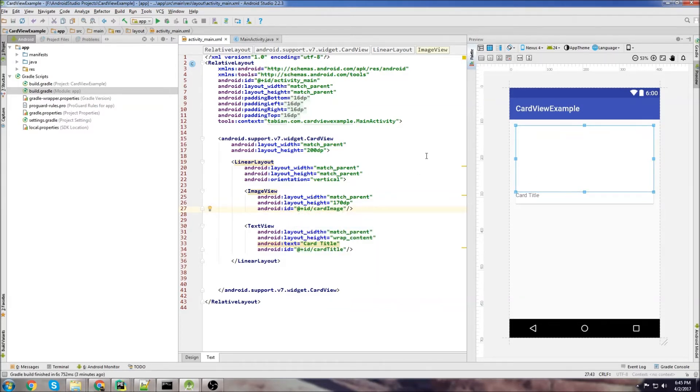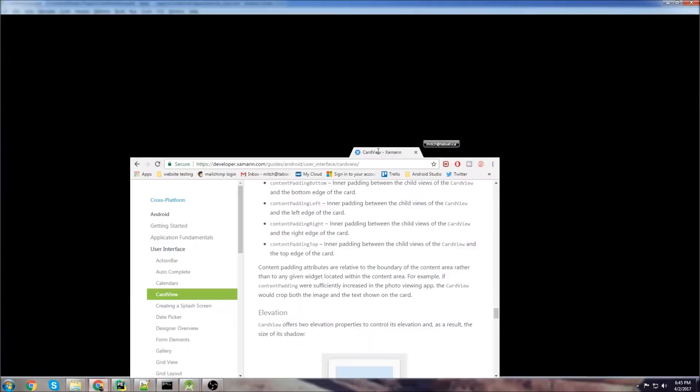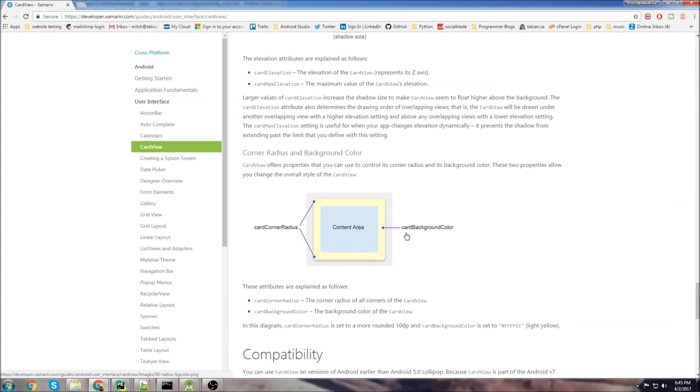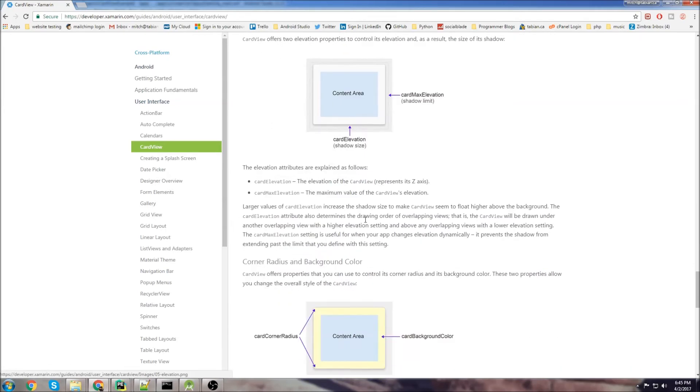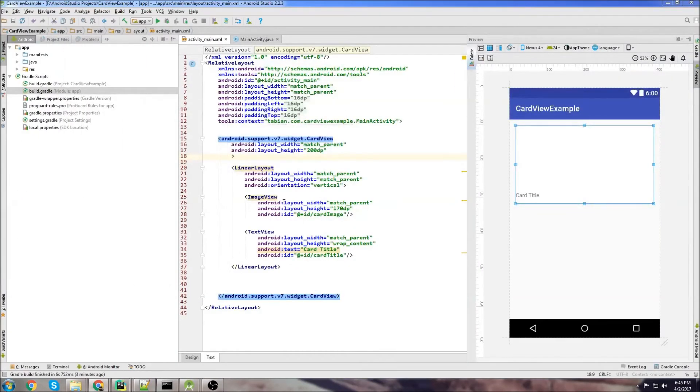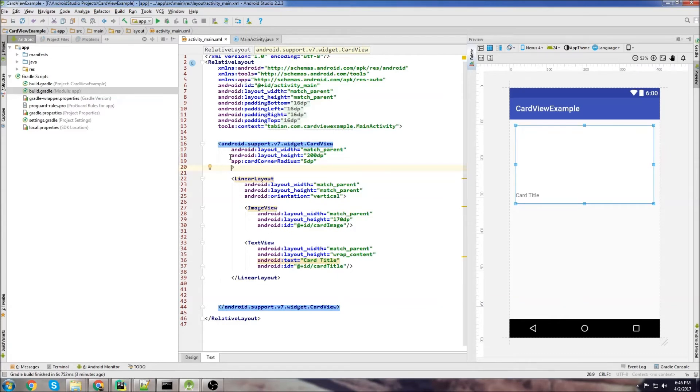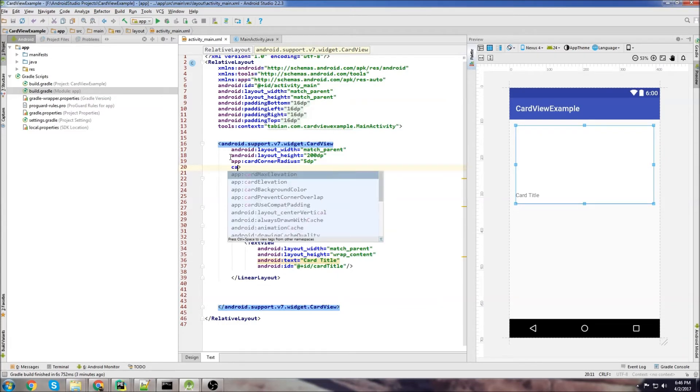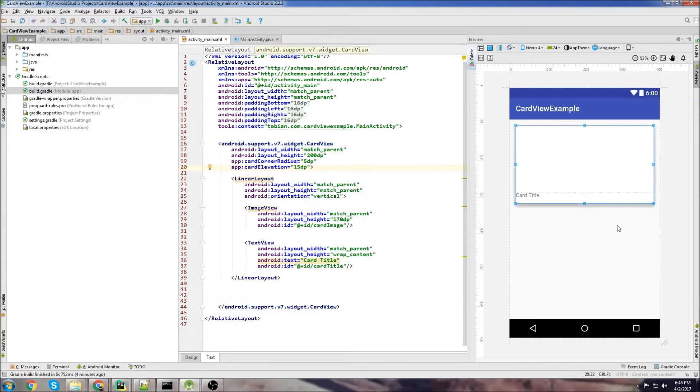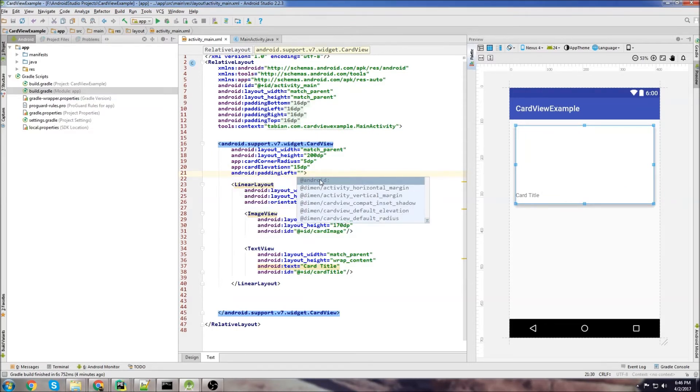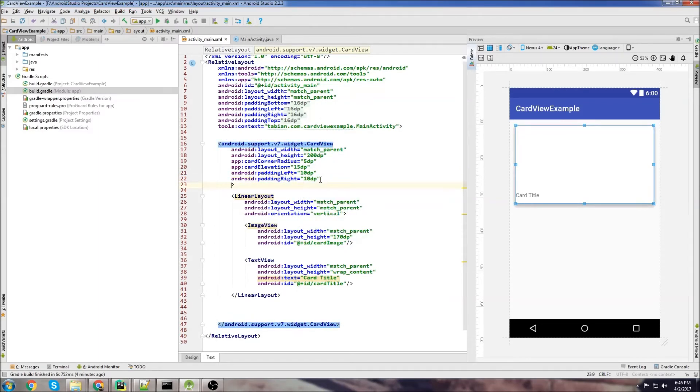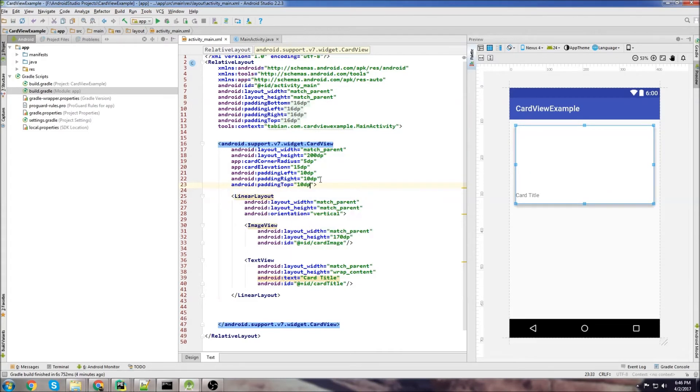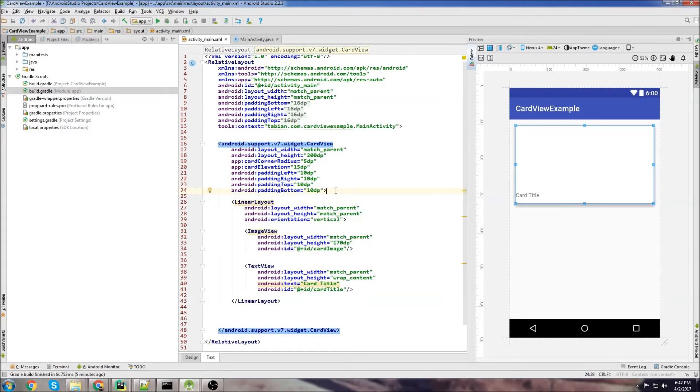Now let's set a few properties for the card view. If we check out the Xamarin blog post, we can set the card corner radius and set the elevation. The elevation will give it like a shadow. We'll set the corner radius. So go card corner radius, just do like 5 DP, round the edges a little bit. And we'll set the card elevation to 15 DP. You're going to see a shadow coming in there. And we'll add a little bit of padding in here for the image view. Just do like 10 DP. And we'll do padding on the right, 10 DP. And padding top, 10 DP. And padding bottom, 10 DP.